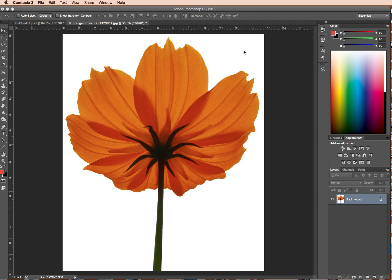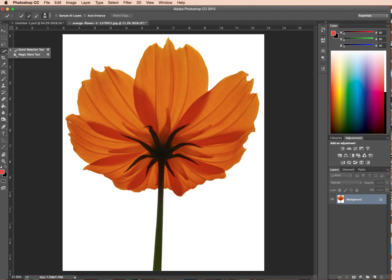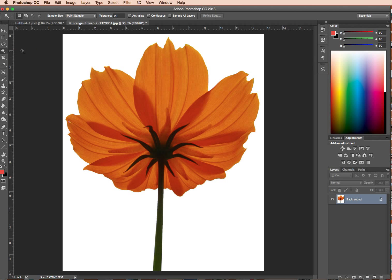For this image we want to get rid of this white here, so we've got a transparent background. We can use our great quick selection tool — that's really quick and easy — but a quicker way to do that is actually grab your magic wand tool. It shares the same space in the toolbar.